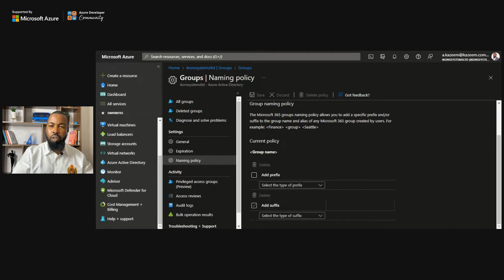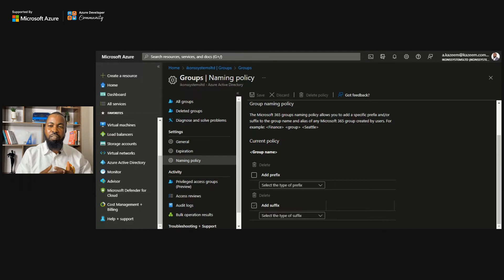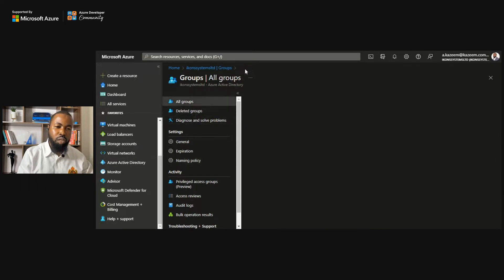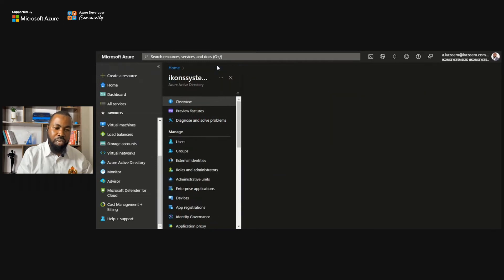That covers self-service group management on Azure AD. Another option we have is self-service application access, just as I showed in the slide. To access that, you go back to the Azure Active Directory homepage.